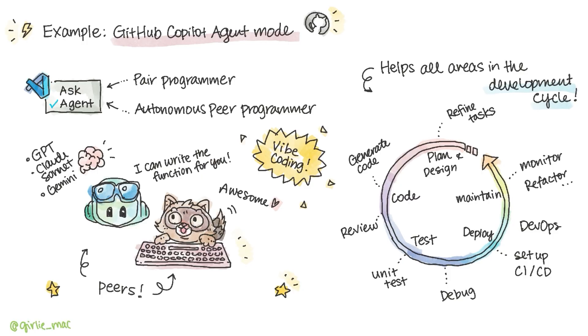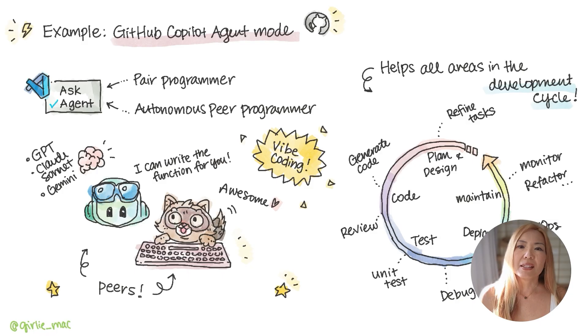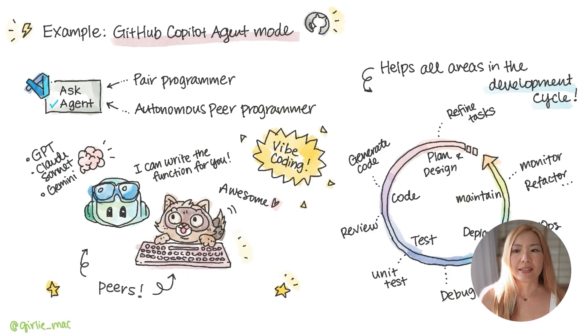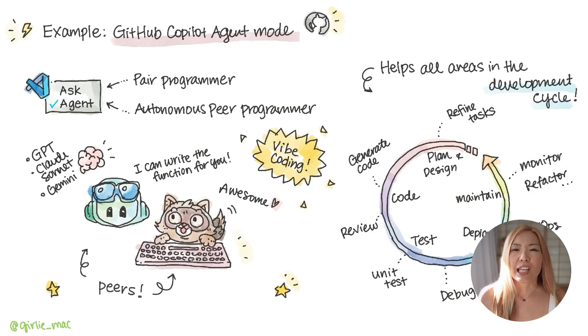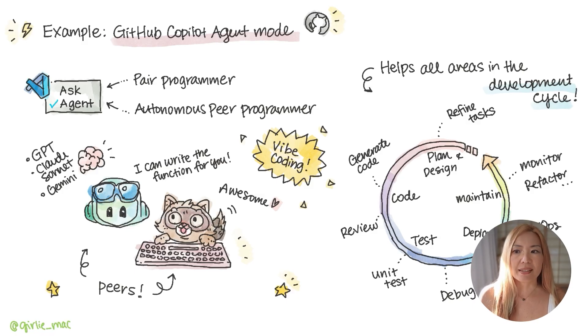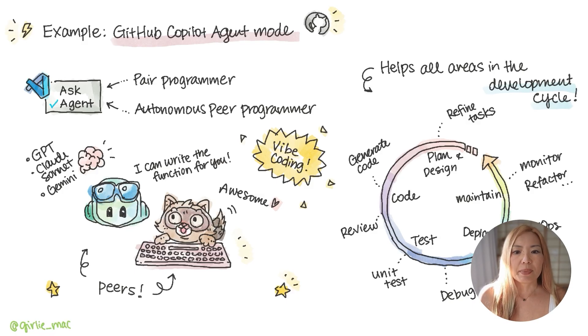So here's a big takeaway. If Gen AI chatbots were like helpful assistance you had to ask for everything, Agentic AI is like a capable teammate who understands the goal, plans the steps, and executes them.